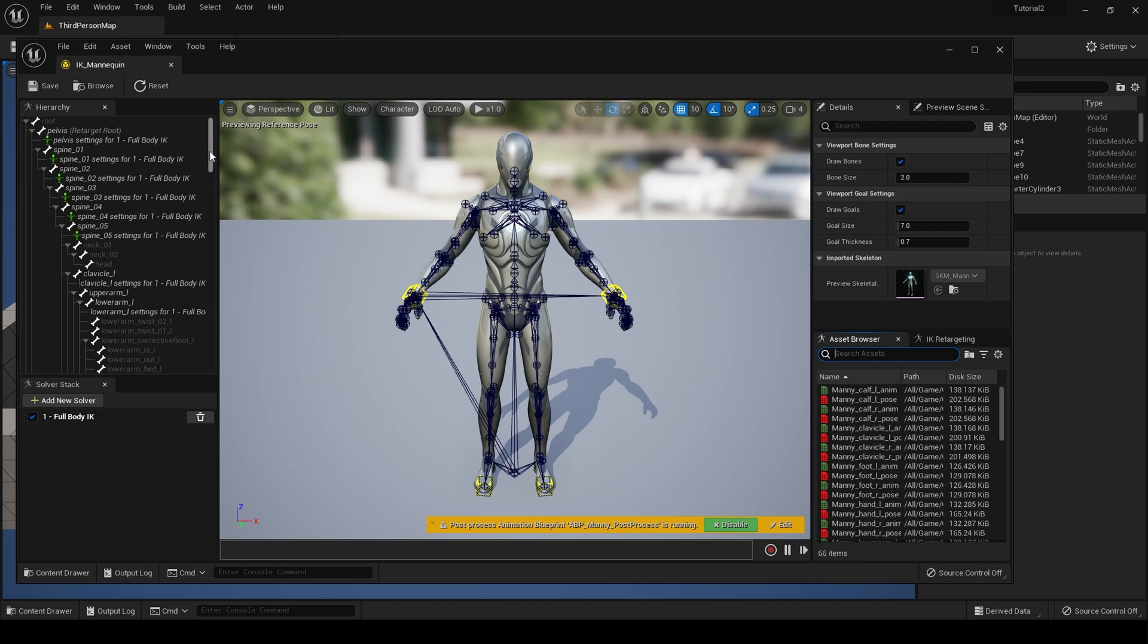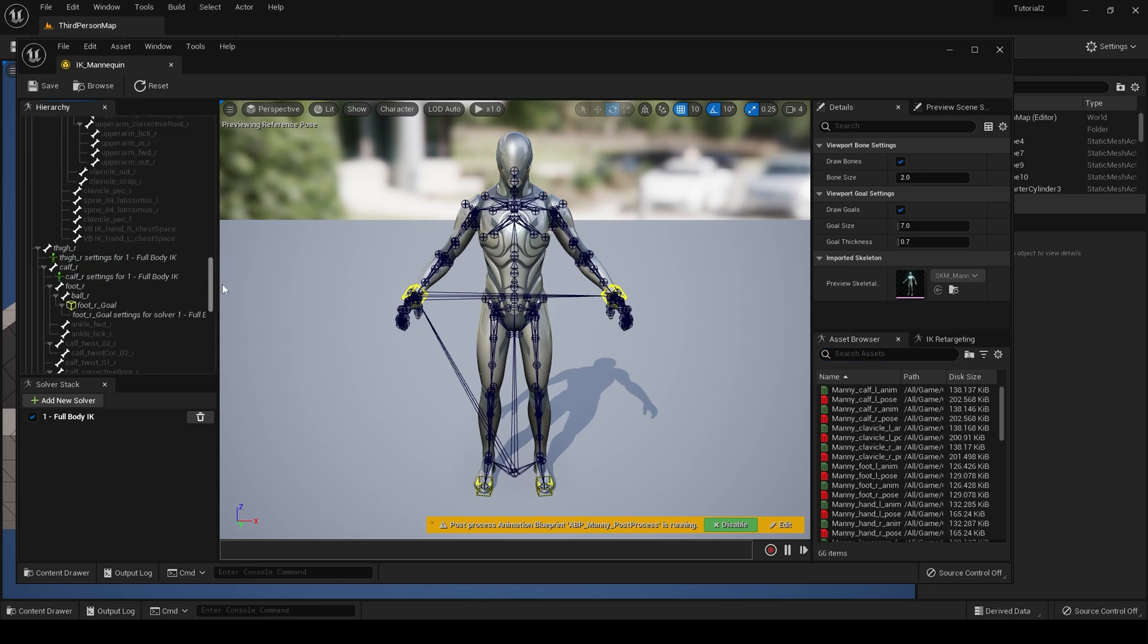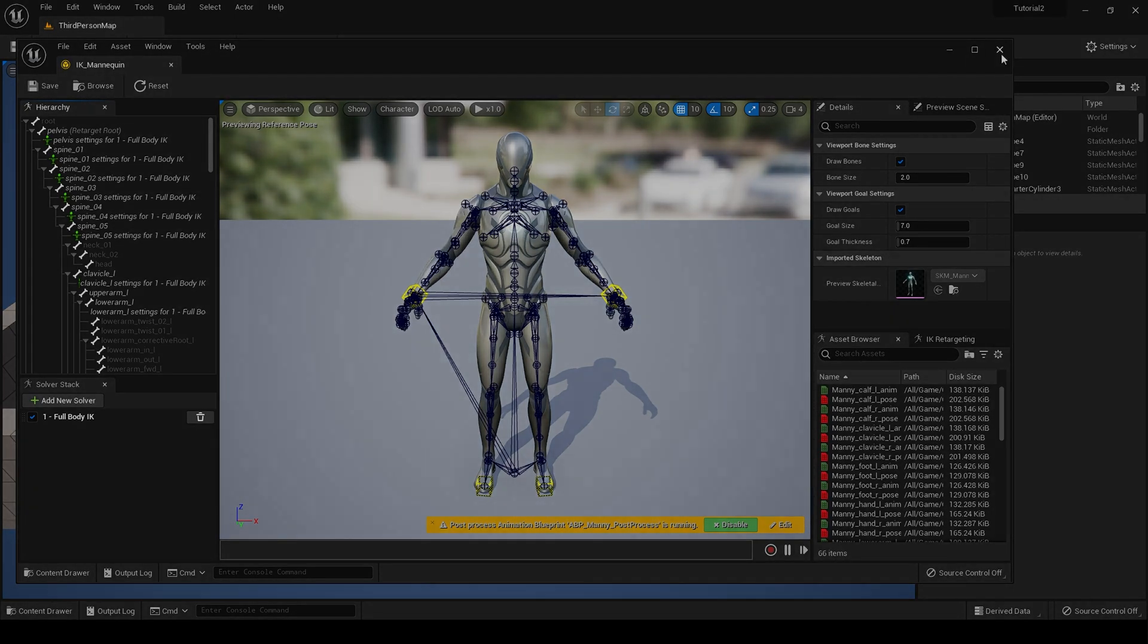We will get to this shortly. Obviously, if you want to retarget a metahuman, you will have to create an IK rig in normal circumstances. What I'm going to show you today is a quick, fast, and dirty way of getting around this.